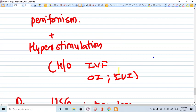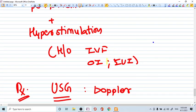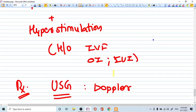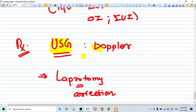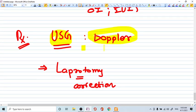The patient might have a history of IVF or ovulation induction or IUI. How you diagnose? You do ultrasound. Doppler ultrasound is important to diagnose because to see the decreased blood flow to one particular site of adnexa.